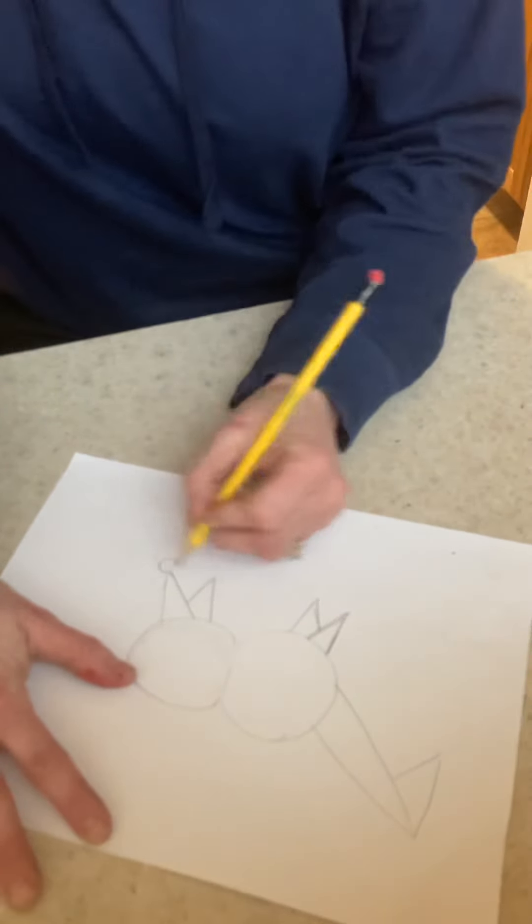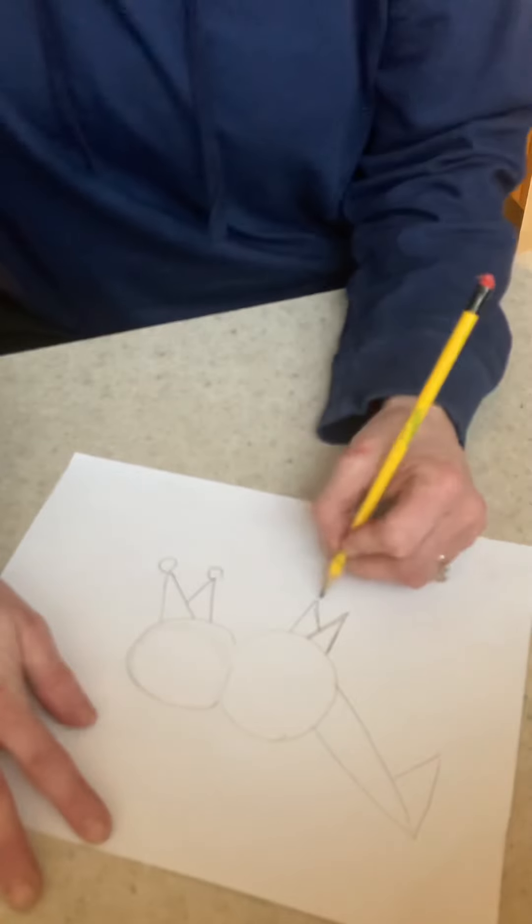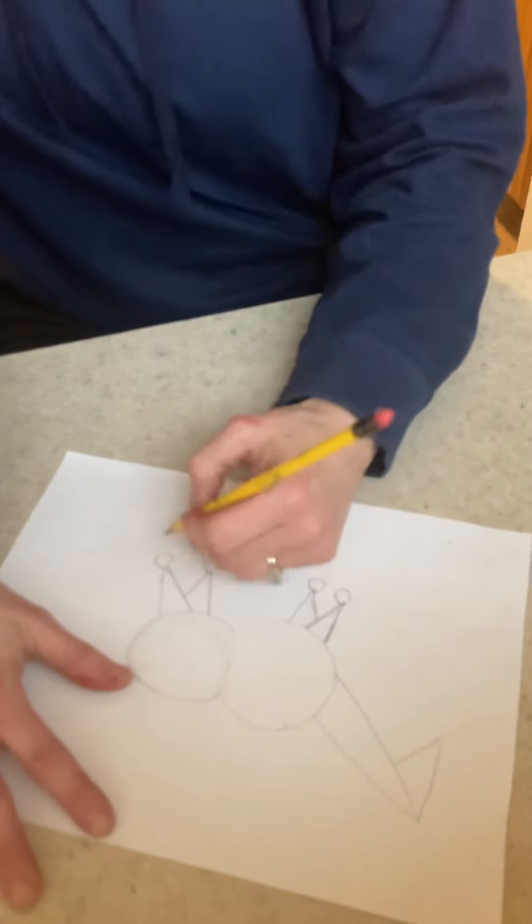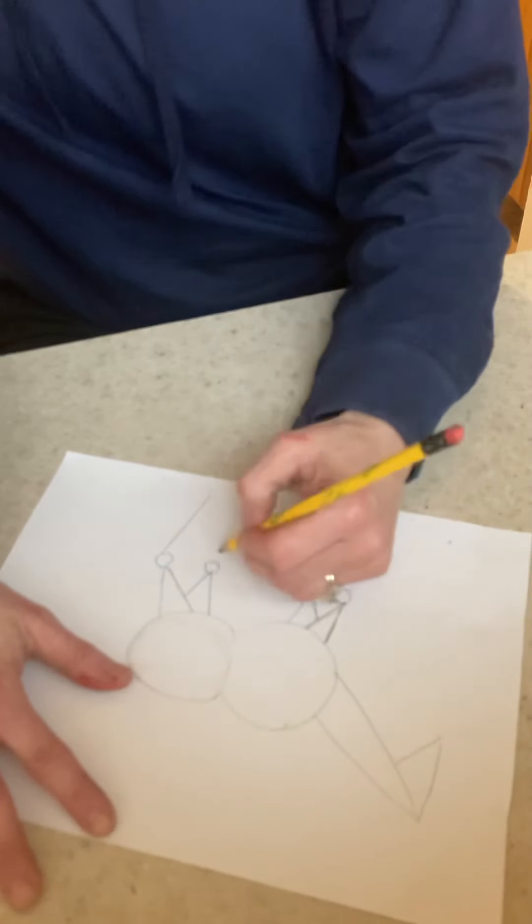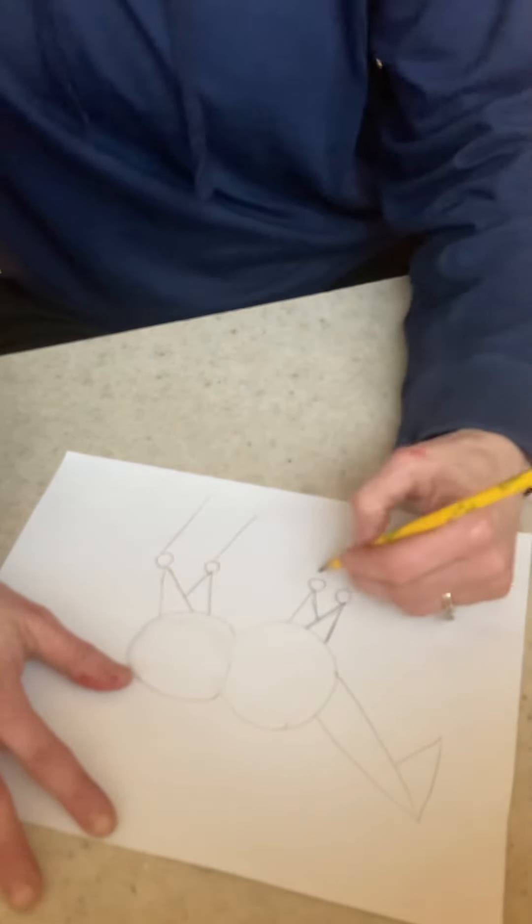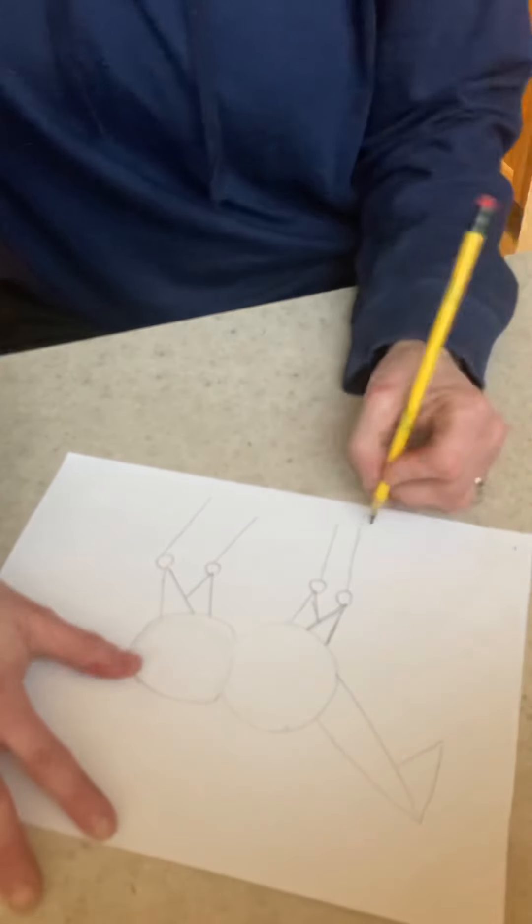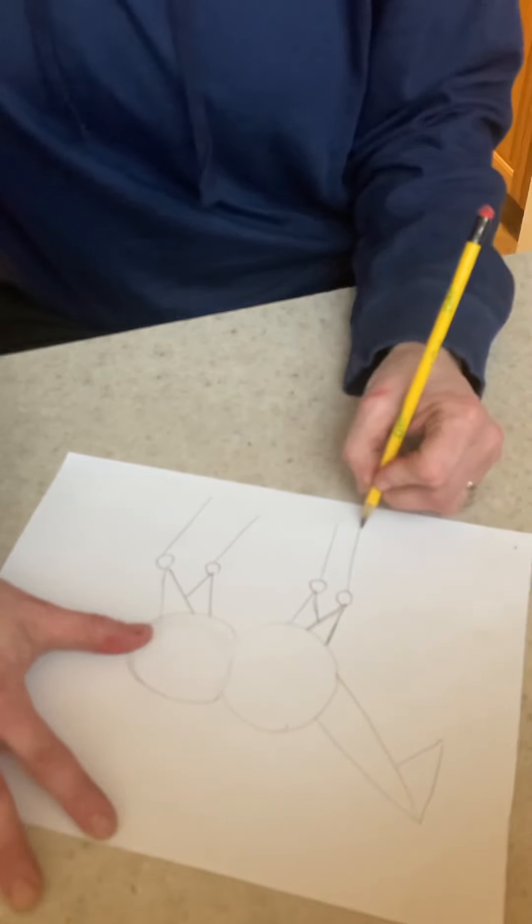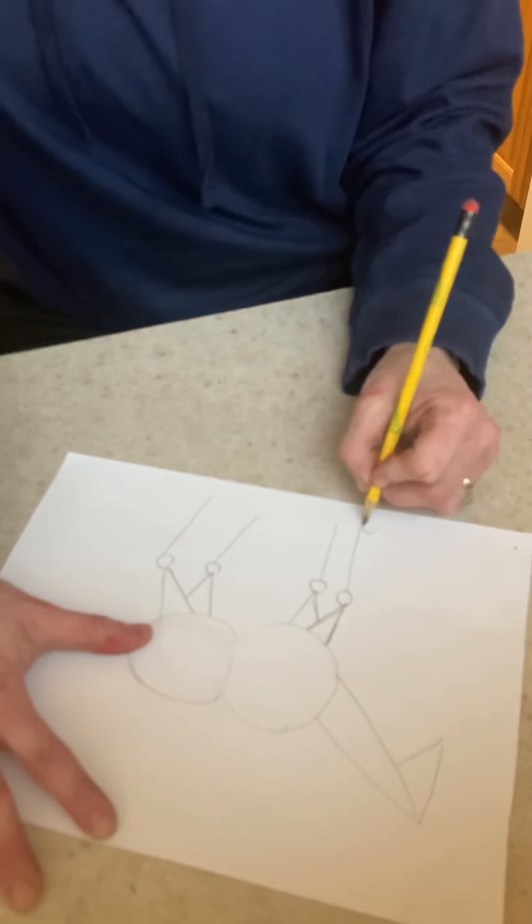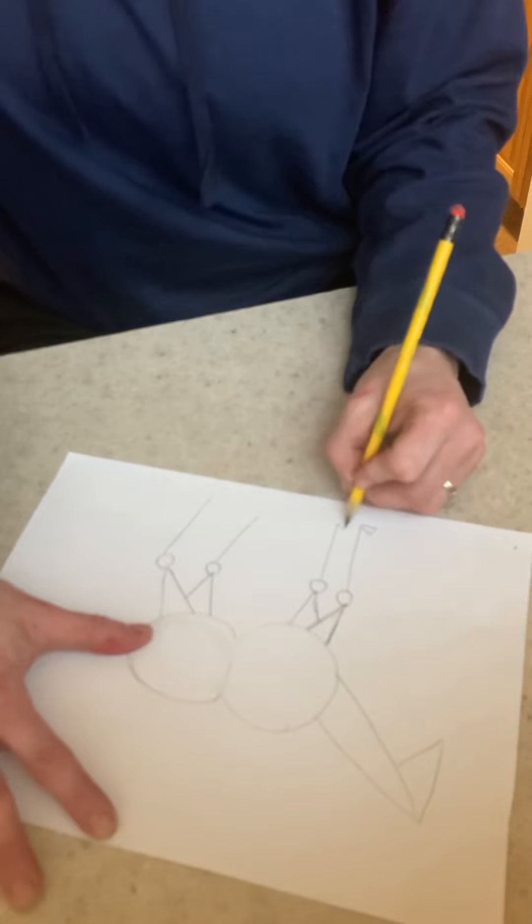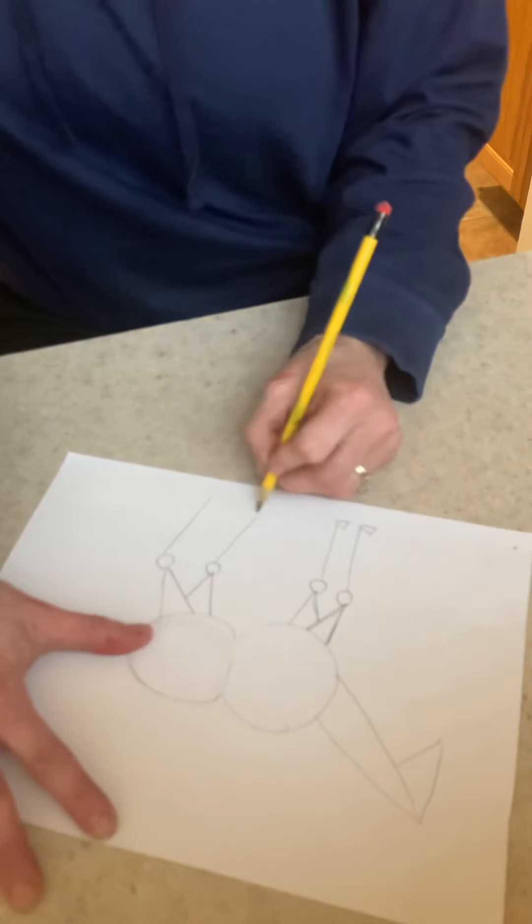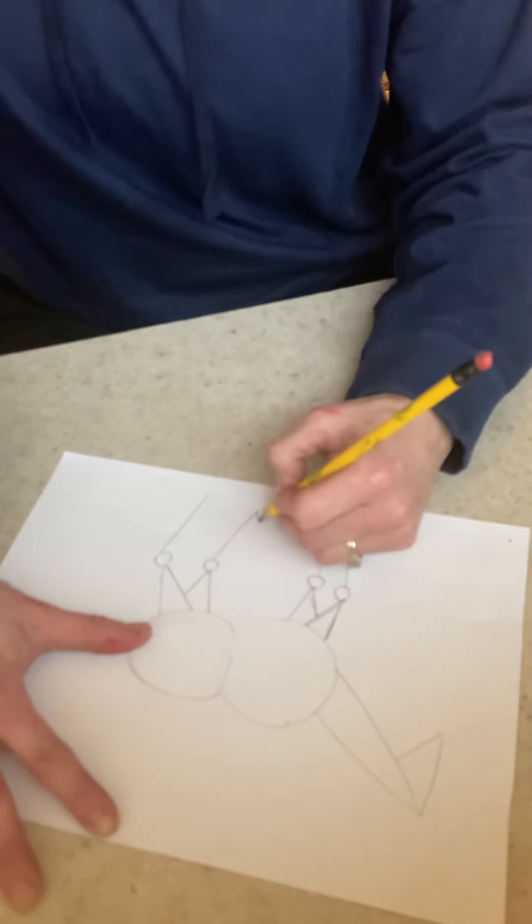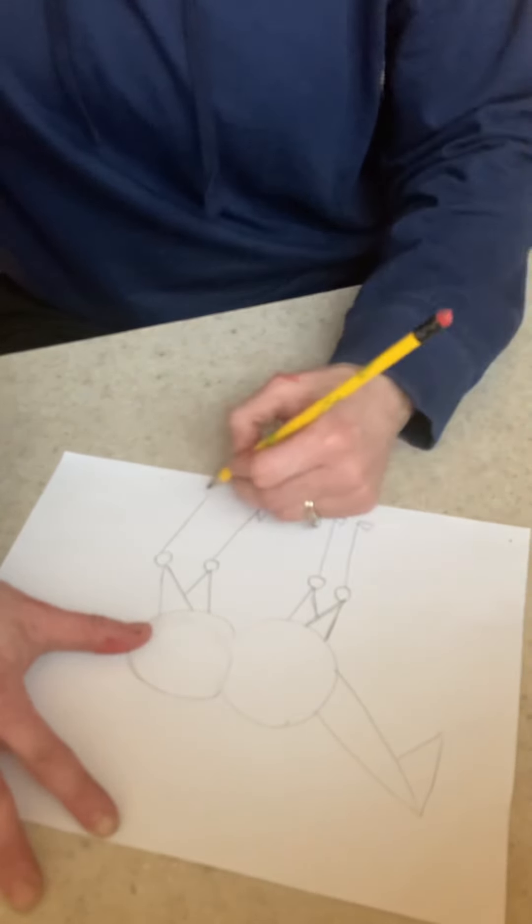Draw balls, lines, and then triangles. Okay.